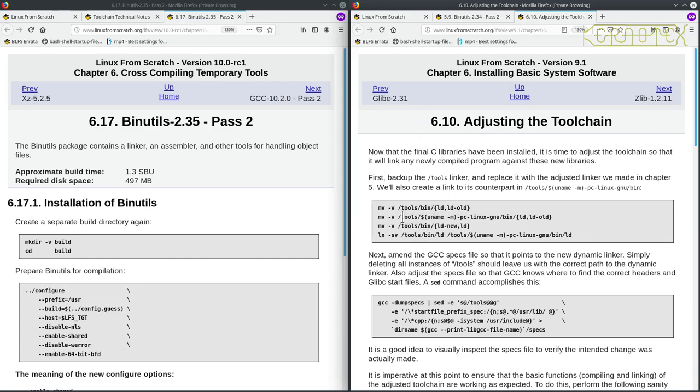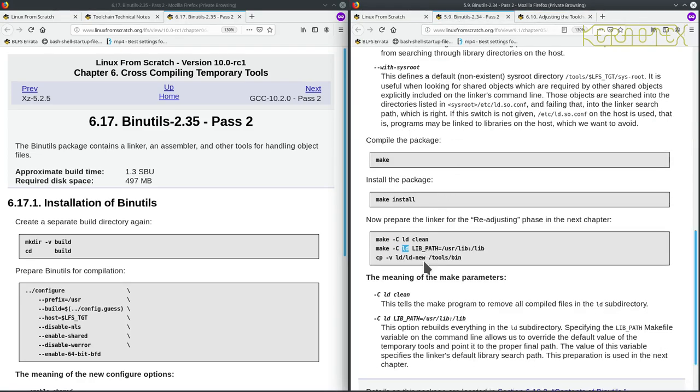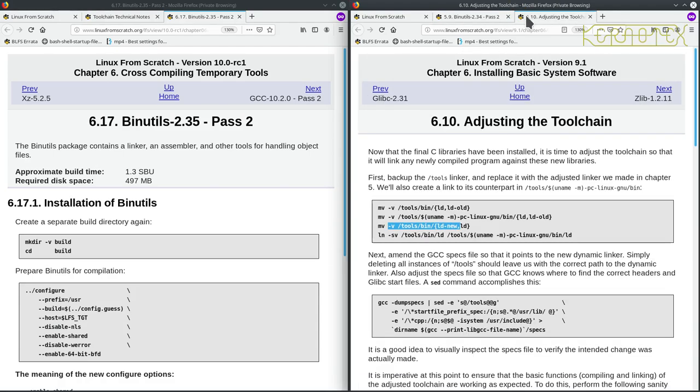What they do is they rename that. They do some other renaming to rename the current LD to LDOld, and then they rename the LDNew, which is the one that was created here. See LDNew, which was in tools bin. See tools bin, they rename it to the LD, so this LD program is the one that's actually used.